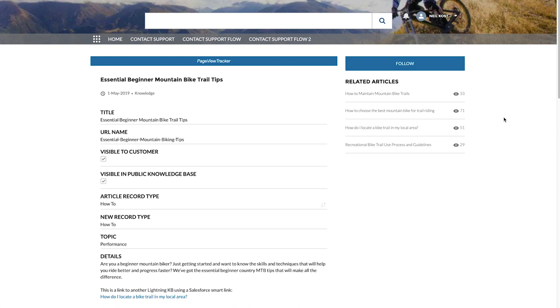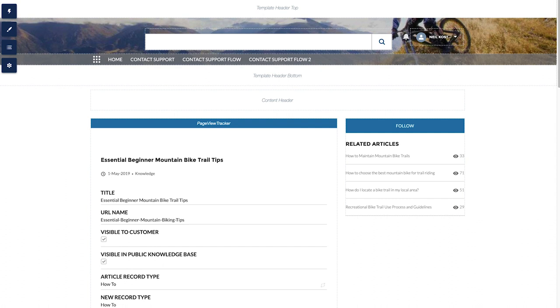So Esme, can you go ahead and show us how we can get started with the recommendations lightning component in our lightning community? Yes, definitely. So here I am on a lightning community. I'm currently viewing a knowledge article about mountain bike trail tips. I have some related articles right here on the right, but maybe I want some recommended content as well.